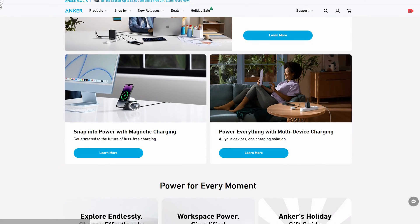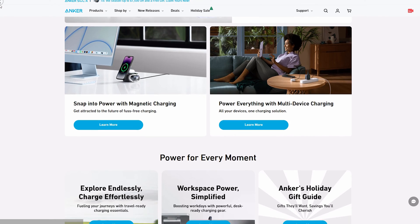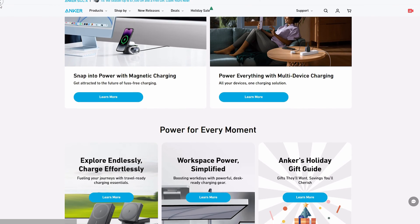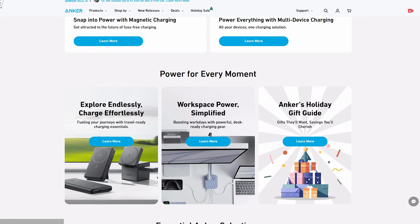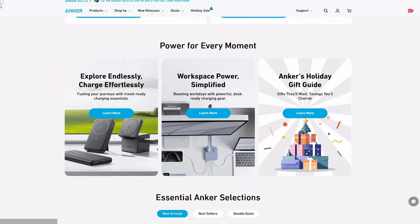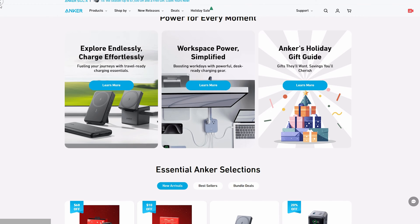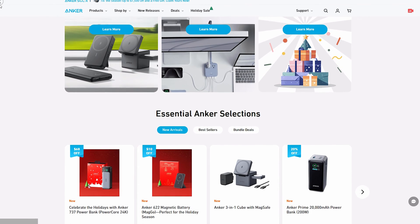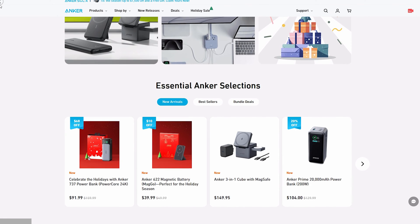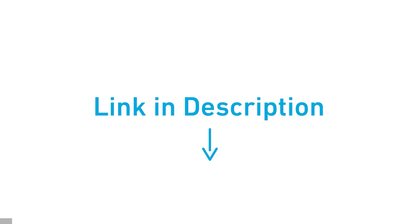Included in this Christmas sale, we have the new Nano series as well as existing products such as power banks, charging cables, wireless charging stations, and desktop multiport chargers. Click the link in the description below to find out more.